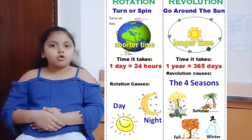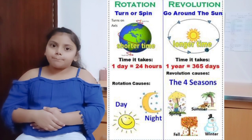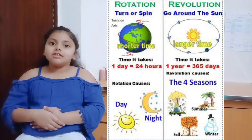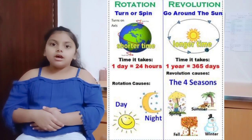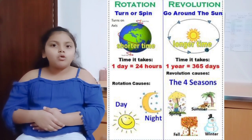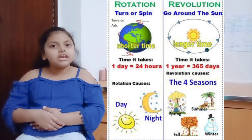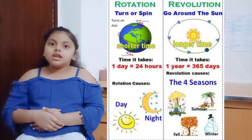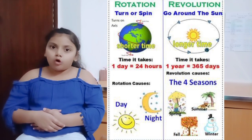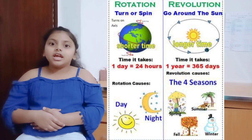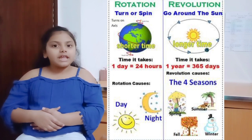The two movements, rotation and revolution, create variations in temperature, weather, and seasons. Rotation is when the earth moves on its own axis from west to east in about 24 hours. Revolution is when the earth moves around the sun in an orbit or elliptical path in one year, that is 365 and a quarter days. Thanks for watching.